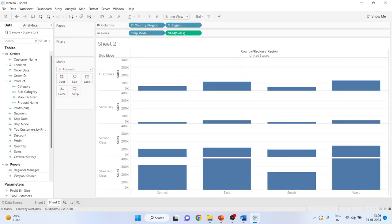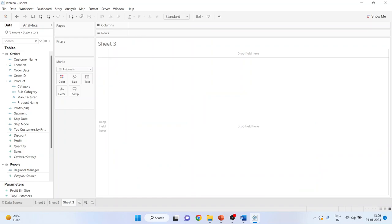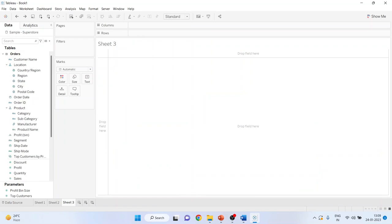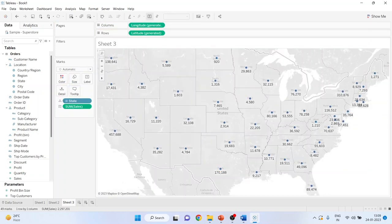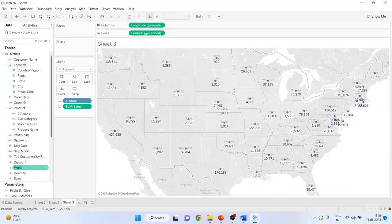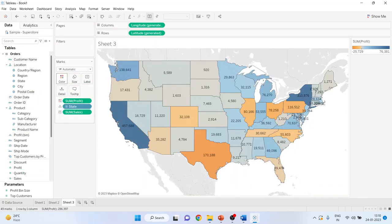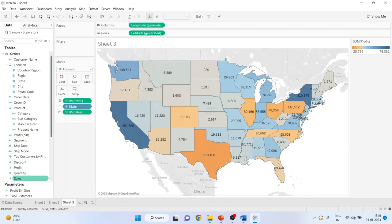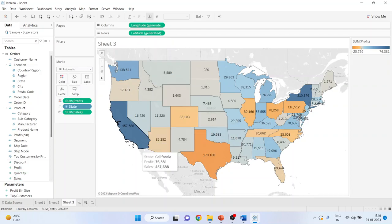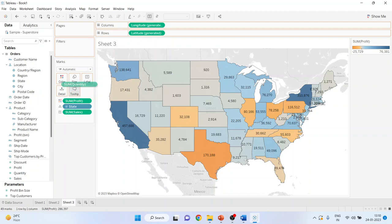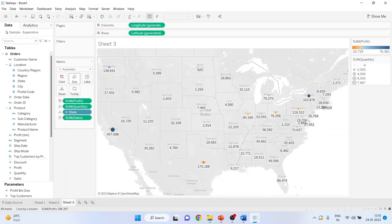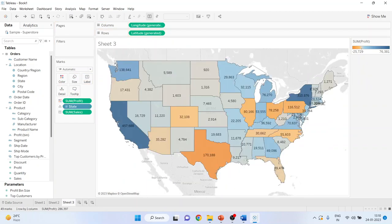Now we'll generate the third sheet. I'll pick up the state and the sales. Both the variables will be selected together with the help of control tab on your keyboard. Drag it and drop it in the canvas. Now I'll pick up the profit from here and drop it into the color. The next thing which I can do is I can pick up the quantity and drop it into the size. So let's make it simple.